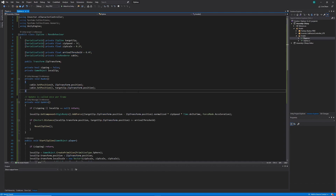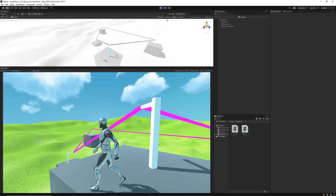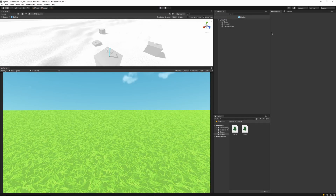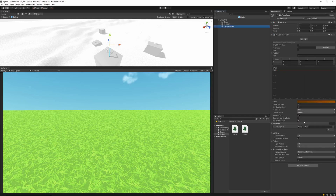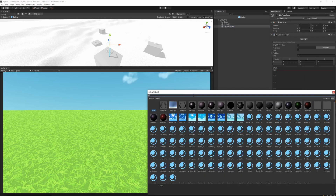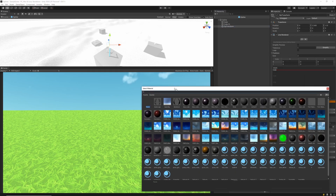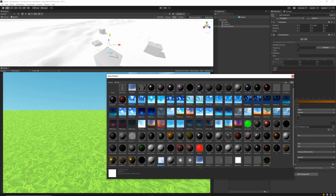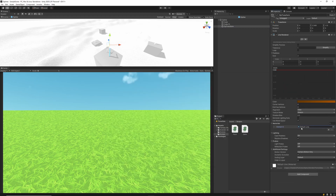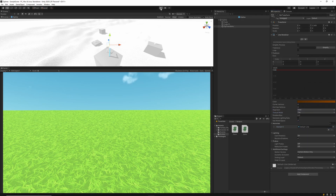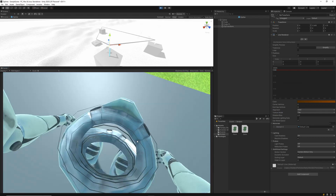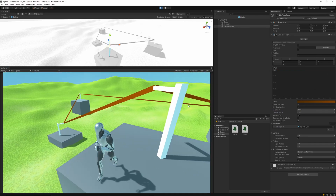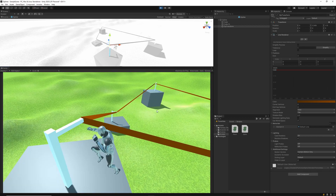Back in Unity, to avoid pink lines when we hit play, I'll go to the prefab's ZipTransform and set the material to the default line material. I'll also set the texture mode to Tile. When we hit play again, we should see our zipline cables connecting each of the ziplines, making it much clearer what happens when the player presses E.